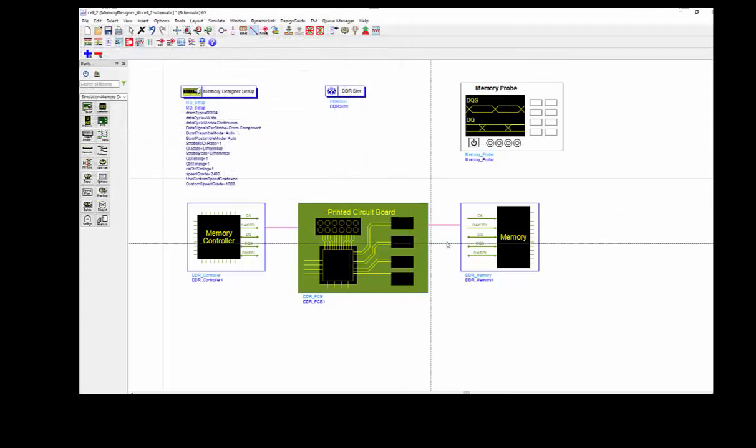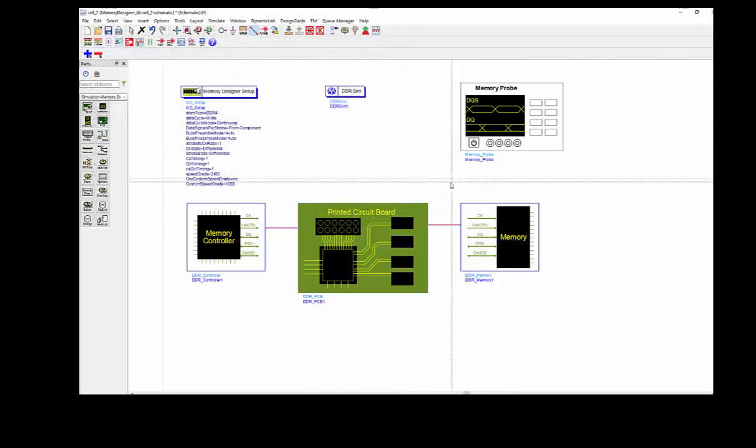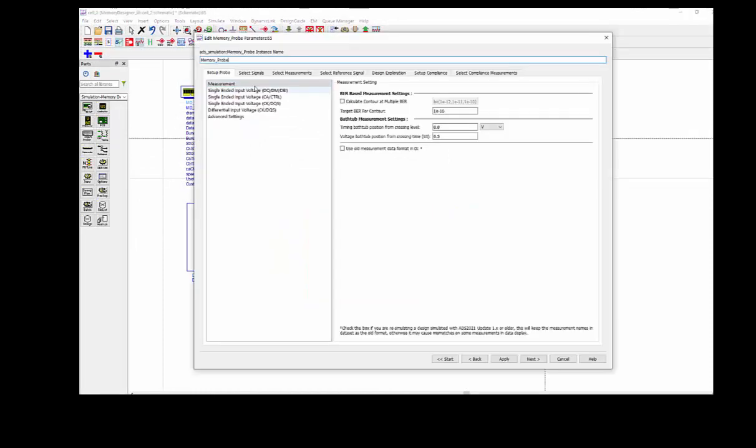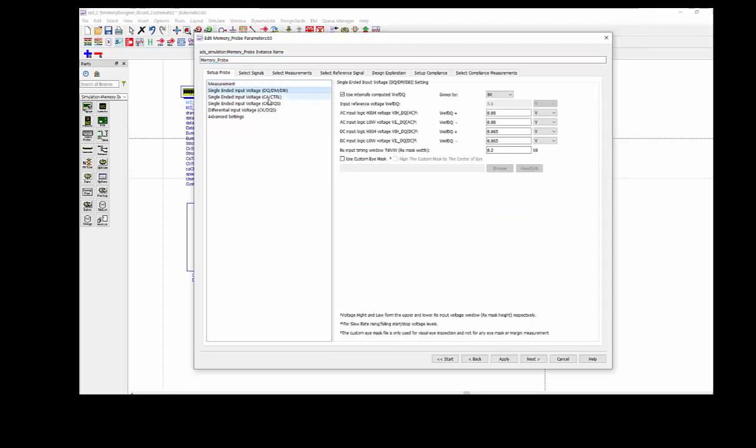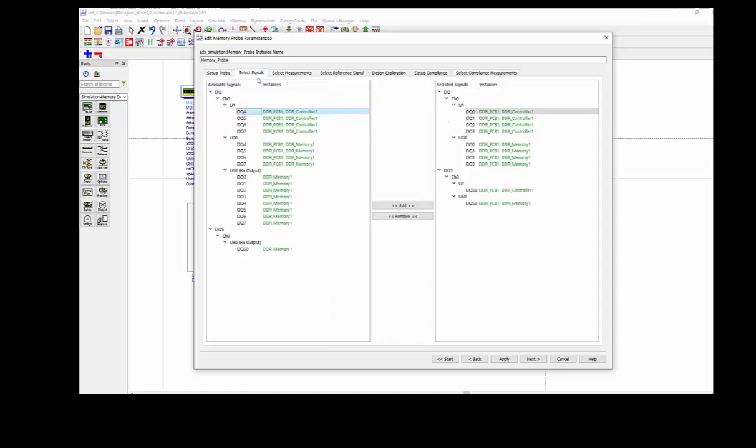So we've finished the setting already. The last step will be define the measurement item. So the first step, commonly you don't need to modify anything. All those data will be defined automatically based on the JEDEC standard. But if you want to make change, you can input some customized value as you need. And then we select the signal.